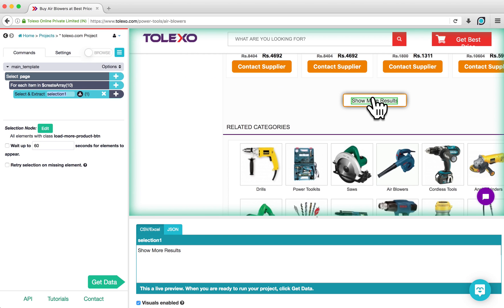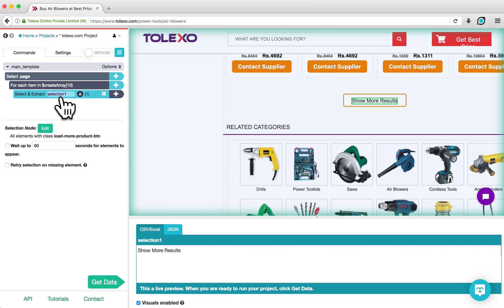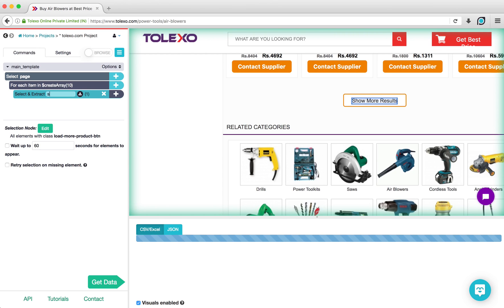You will see that ParseHub successfully selected the button because it is highlighted in green. You can rename this command by double-clicking on it. In this case, I will rename it Show More.